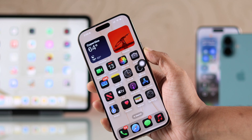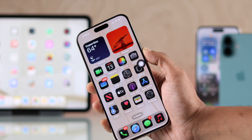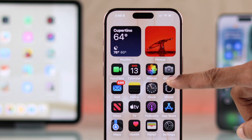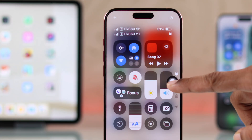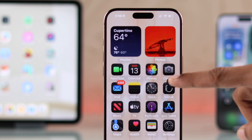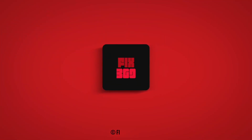And that's how you can open the Control Center on your iPhone 16 without swiping down on the screen. So make sure to hit that like button, subscribe to the channel for more useful guides, and I'll see you in the next one.